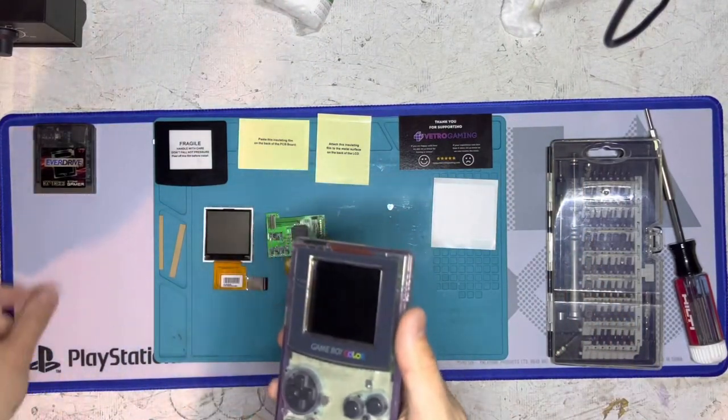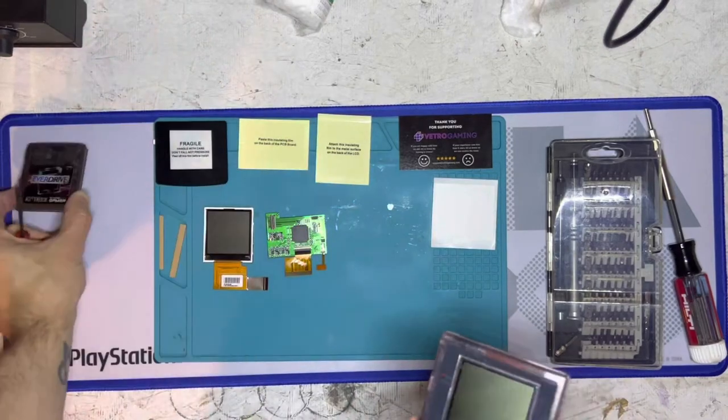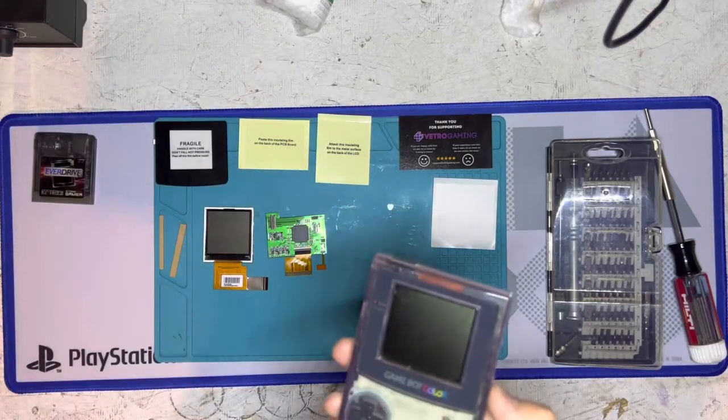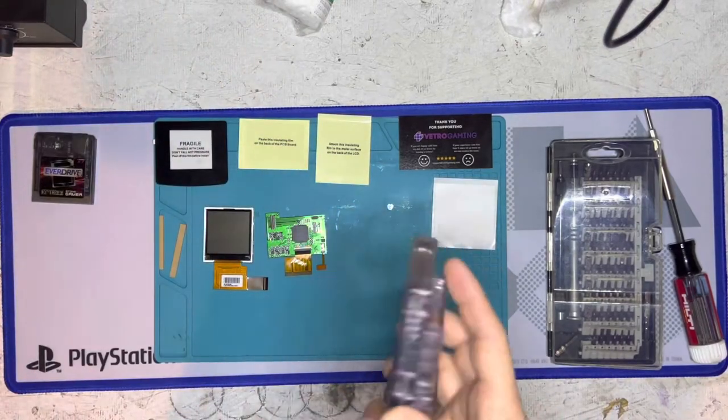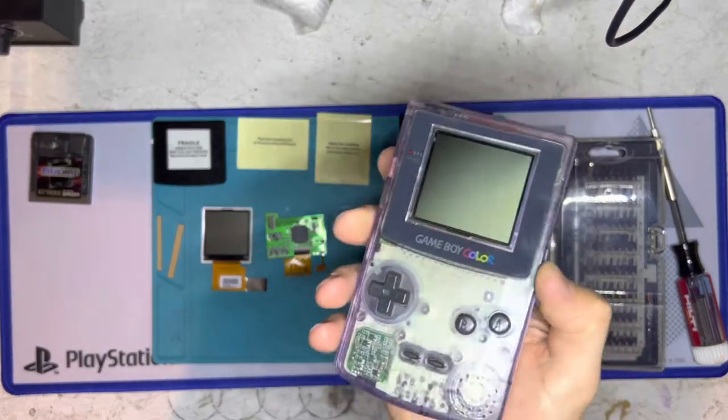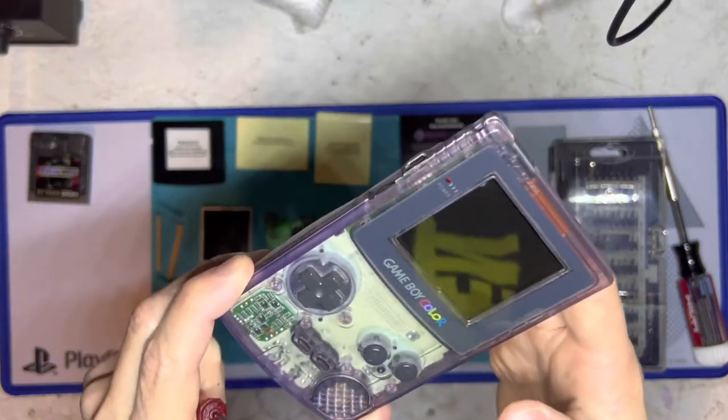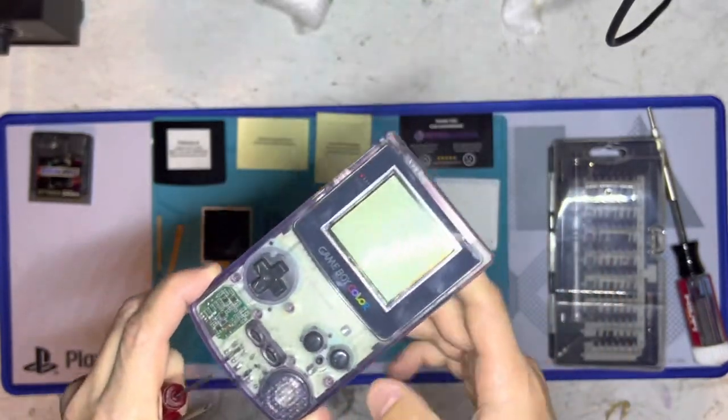Got my Game Boy Color here, got an EverDrive of course to test it out with. This thing completely works, I've already cleaned it, everything's fine, I love it.